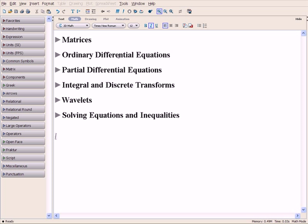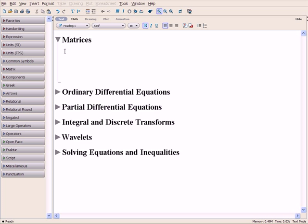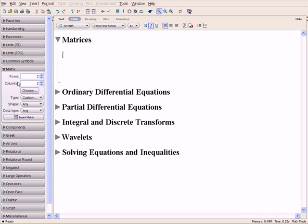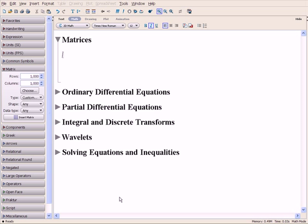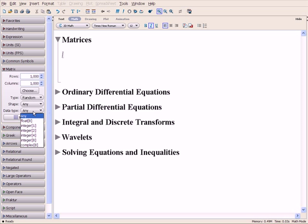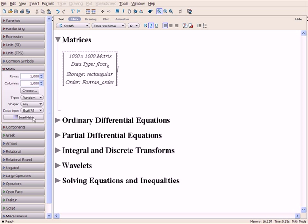For instance, Maple has efficient, comprehensive linear algebra support for both small and large-scale problems. Matrices can contain both numbers and variables. In this example, we'll use the Matrix palette to create a 1000x1000 matrix with random floating point values.